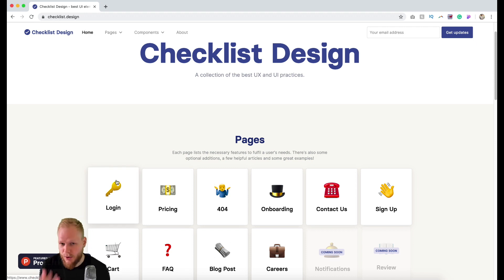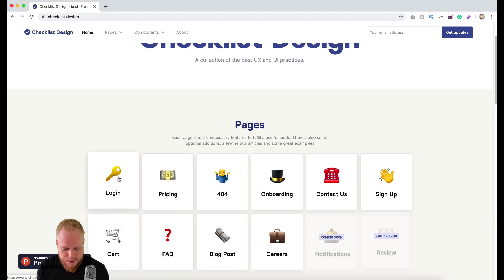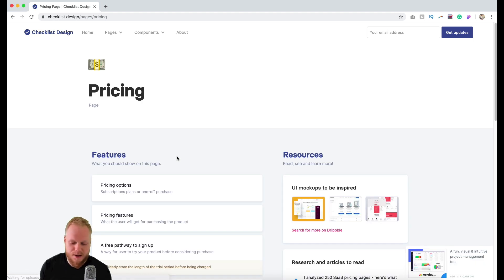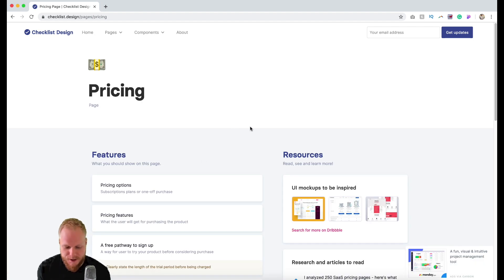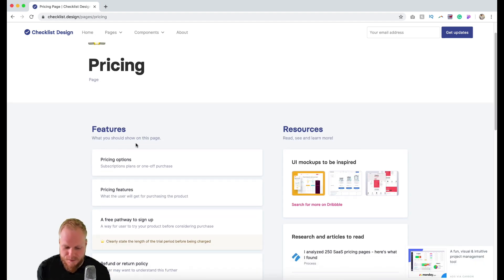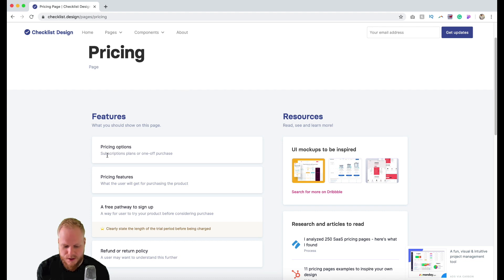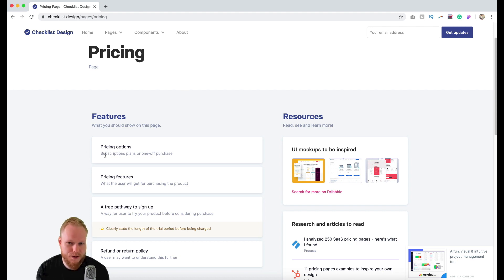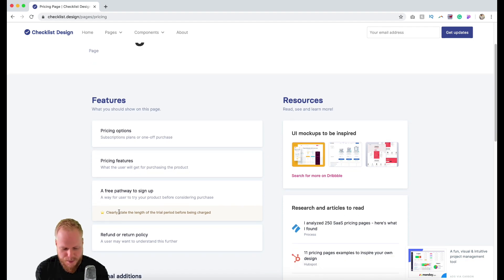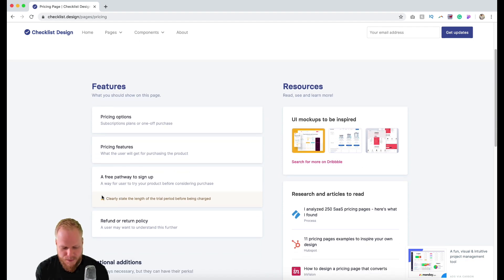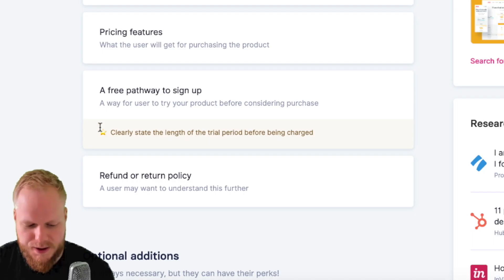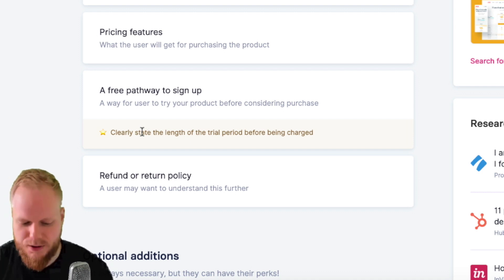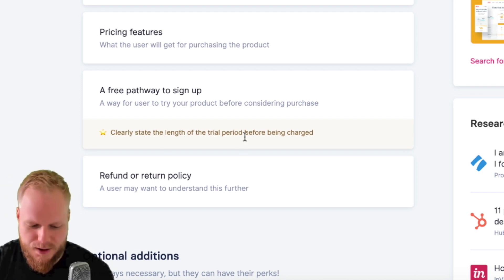If you go to pages, there is a set of different pages which we always design, let's say a pricing page or a login page. This service gives you the key features you should include and the key principles of what they mean and how you should do that. For example, it tells you exactly that you have to clearly state the length of a trial period before being charged.